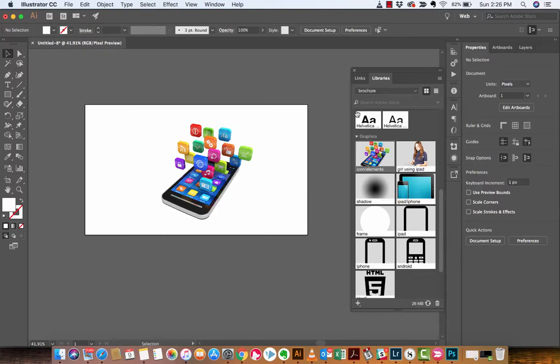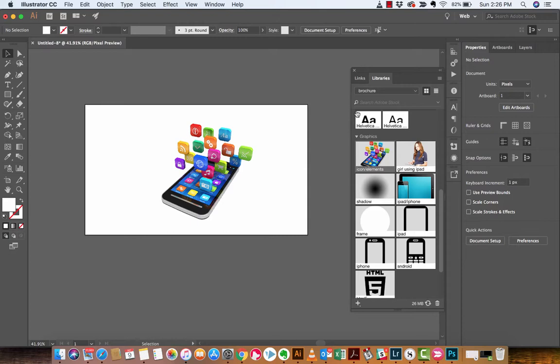Hello everyone, welcome back to another Adobe Illustrator tutorial. This one, guys, I'm going to show you how to share assets, basically how to work and collaborate with colleagues or people across the internet or basically anybody that has an Adobe Creative Cloud basic subscription. So let's just get right into this, guys.